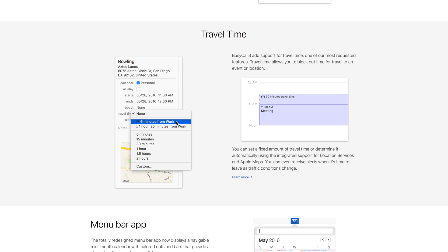BusyCal 3 also has support for travel time, another widely requested feature. Travel time is a simple feature that's surprisingly not integrated into more calendar apps. It simply allows you to block out time to allow for travel to an event or location.